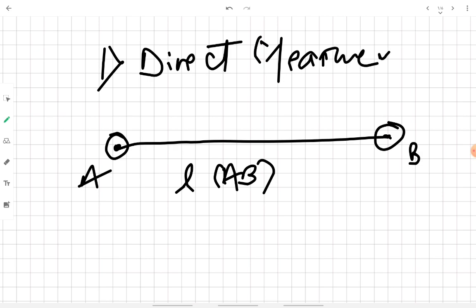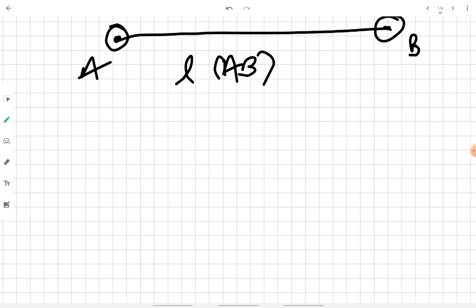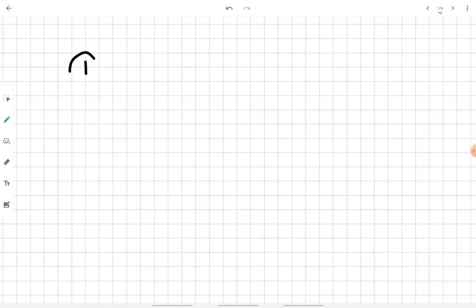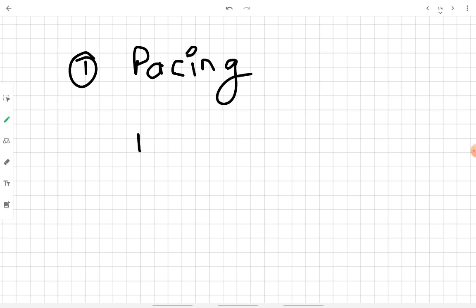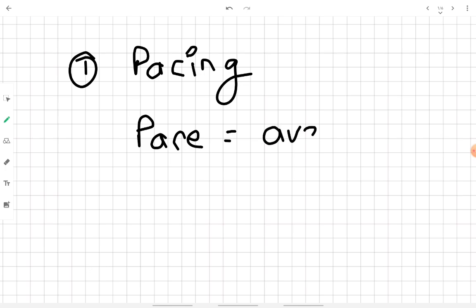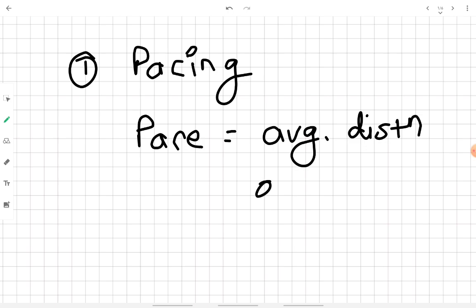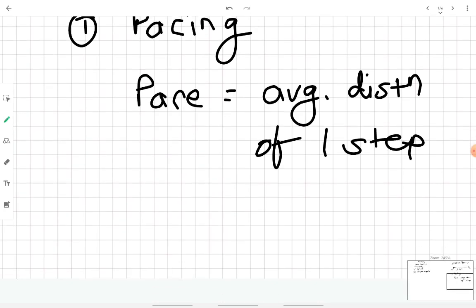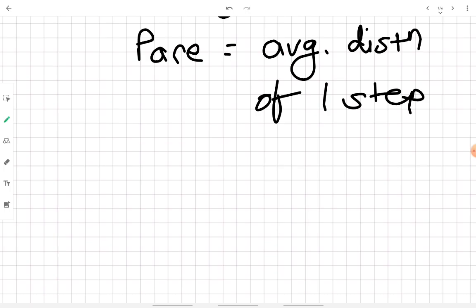Now we will see the various methods of taking direct linear measurements. The first one is pacing. The word 'pace' means the average distance a person covers while taking one step.